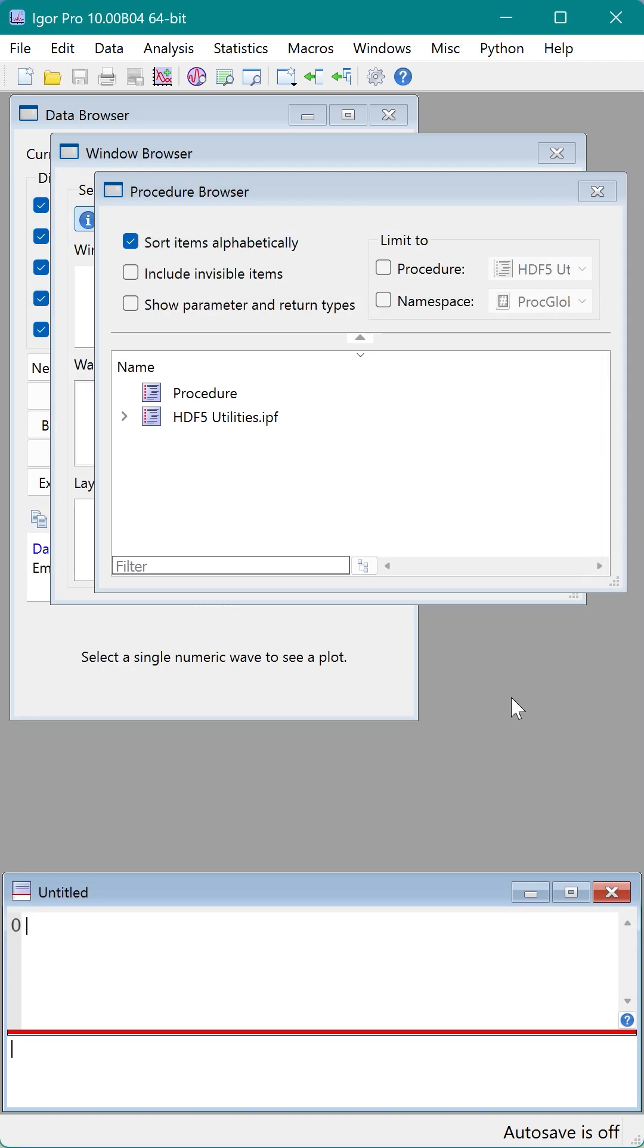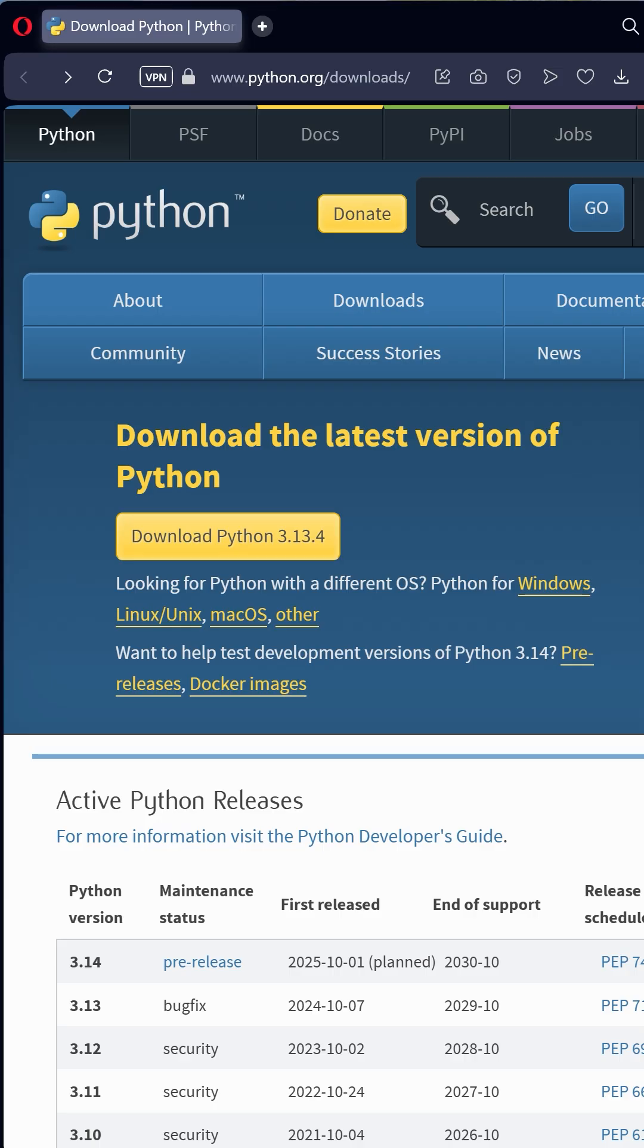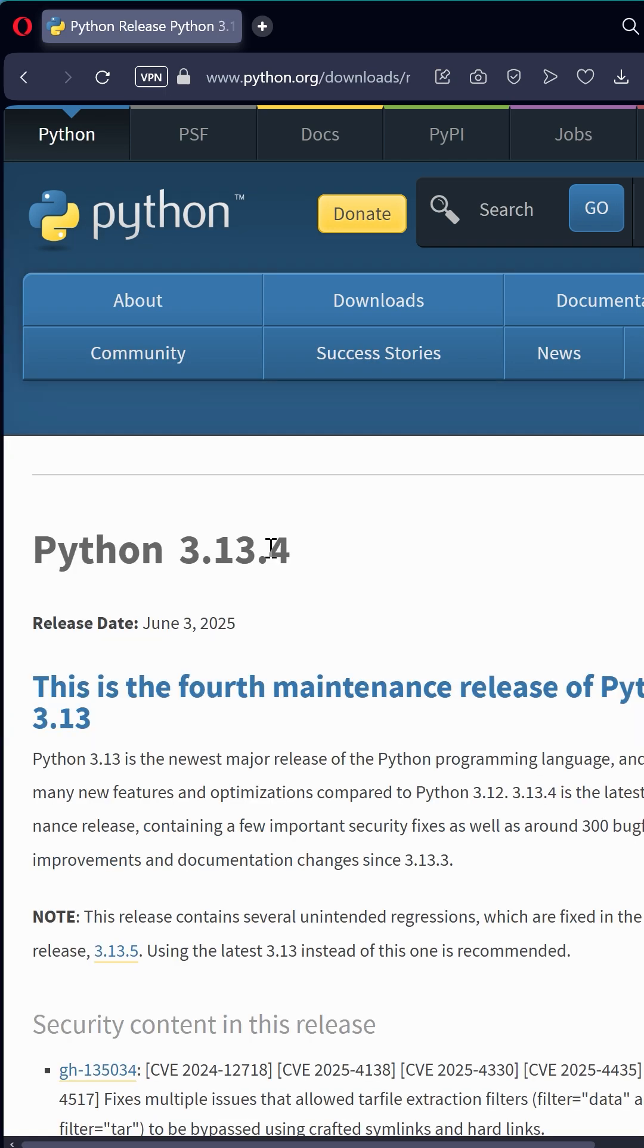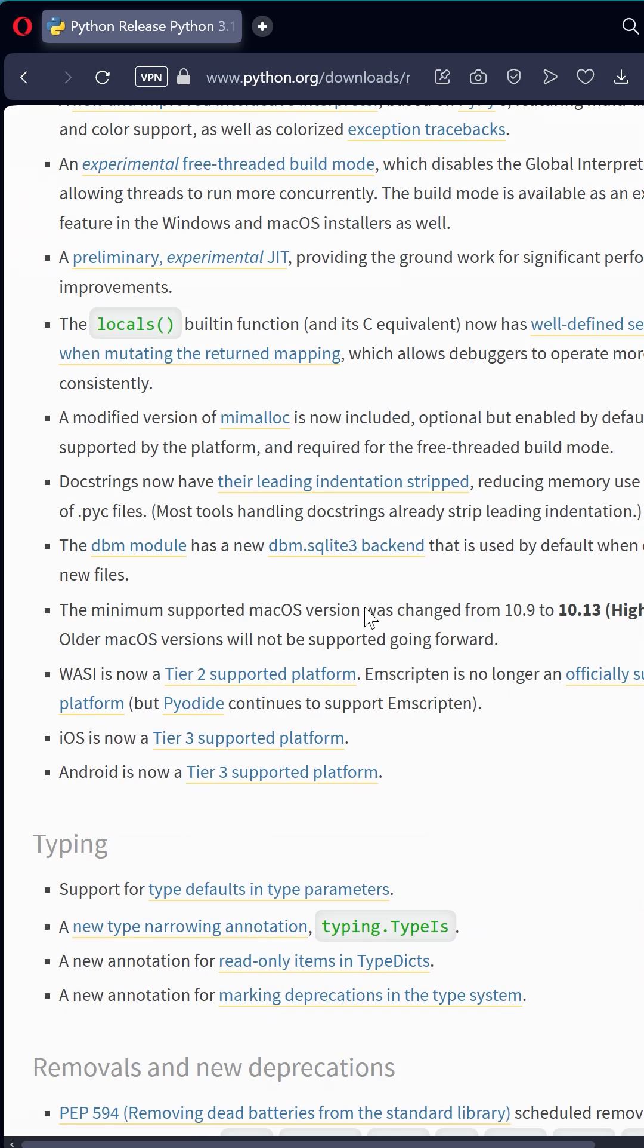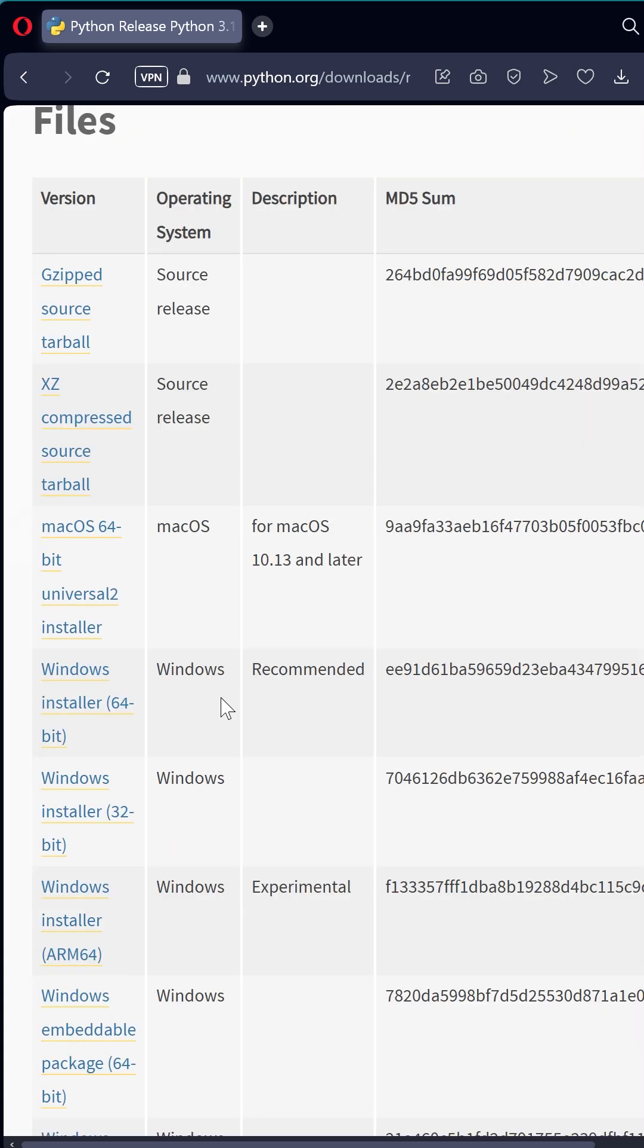I'll use the link from the previous error dialog. Python.org slash downloads opens in my browser. There is a big yellow button to download the latest Python version. Right now, that is 3.13.4. Click that and scroll down about halfway to get to the files section. The recommended installer is Windows 64-bit.